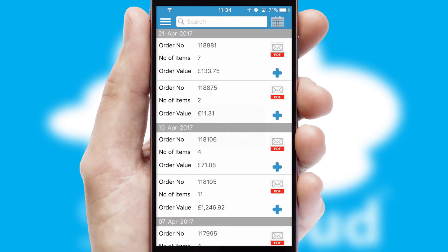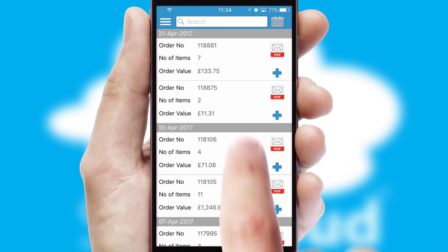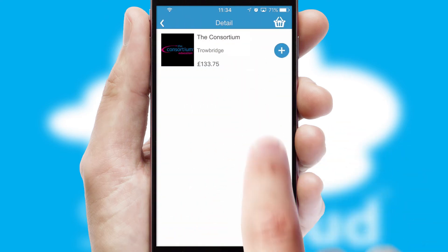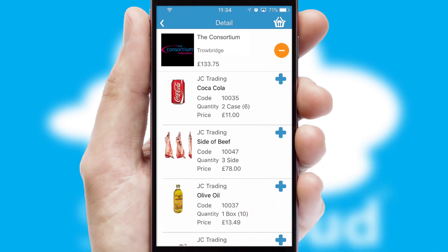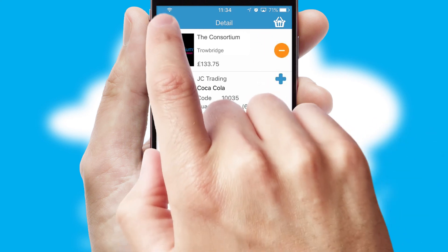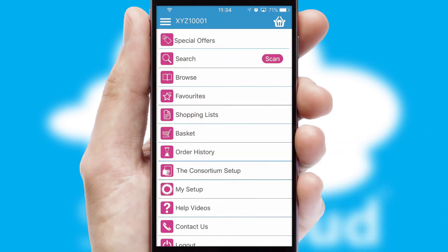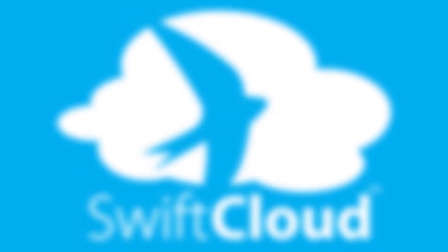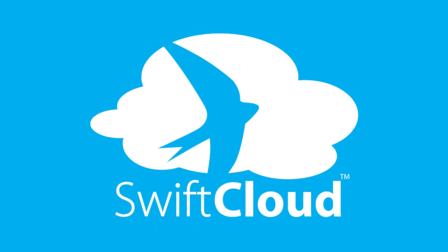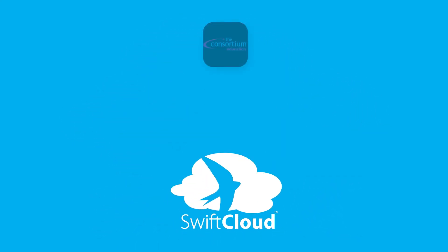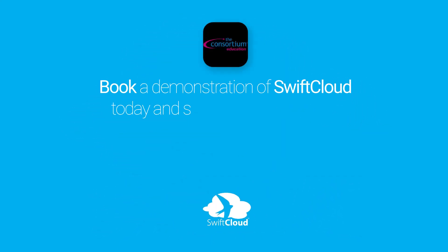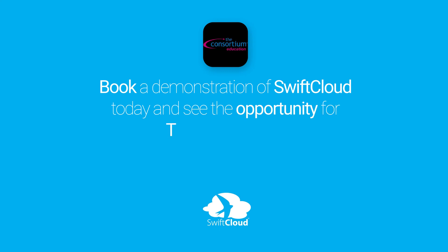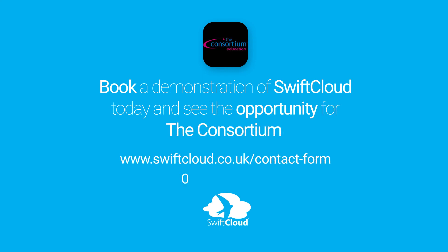A full and complete order history is available in the app and for time-saving purposes, you can even reorder from previous ones. SwiftCloud is a proven platform used by companies with a turnover of 1 billion and can be live for your business in 6 to 10 weeks. So book a demonstration of SwiftCloud today and see the opportunity for your business.